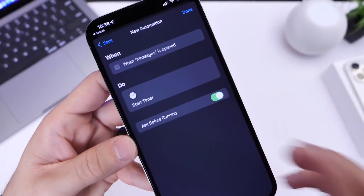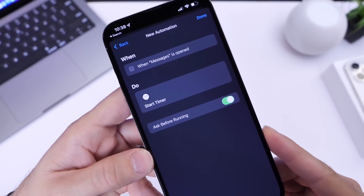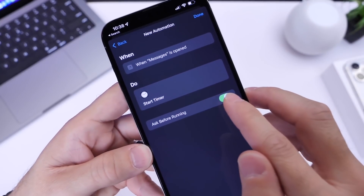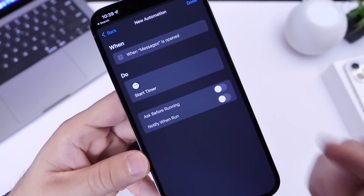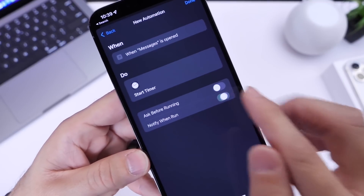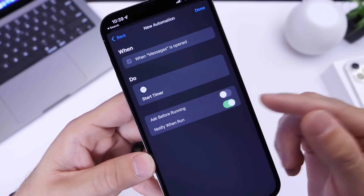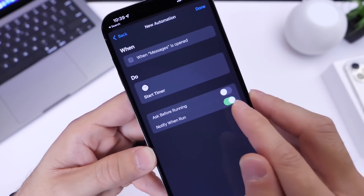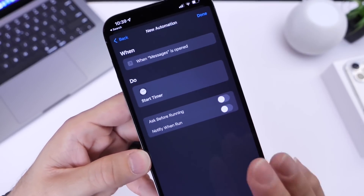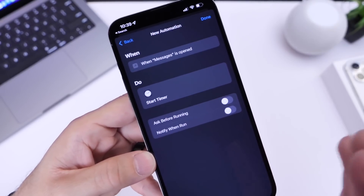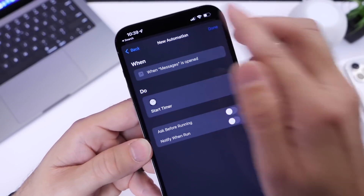Right here is where some of the major changes happened with iOS 15.4. If you select 'Ask Before Running' and turn that off, we now have a new option where you no longer get those notifications that used to pile up. You can now turn off 'Notify When Run' for these automations. So now it just seems seamless — you don't get a notification, it simply locks the app. It doesn't look like a workaround; it actually looks like a real iOS feature.